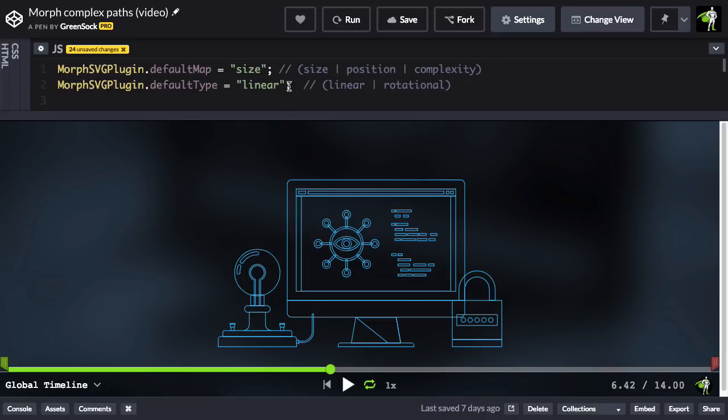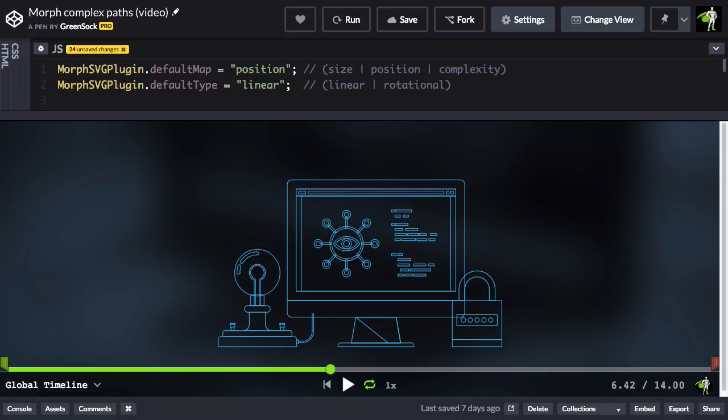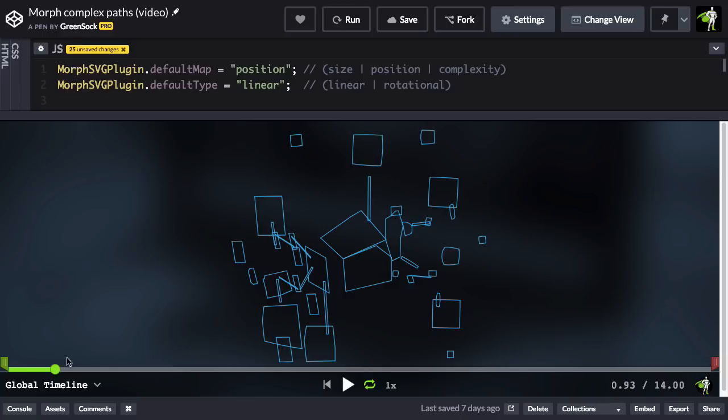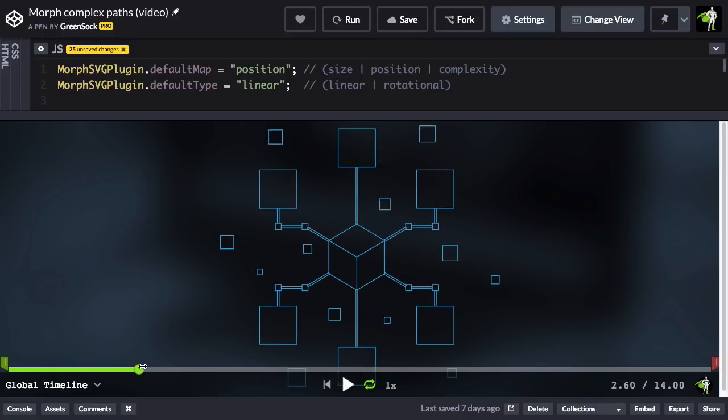What I'm going to do is change the default map to position, and then I'm going to run again. I'm just going to pause and scrub forward to where we have these squares.